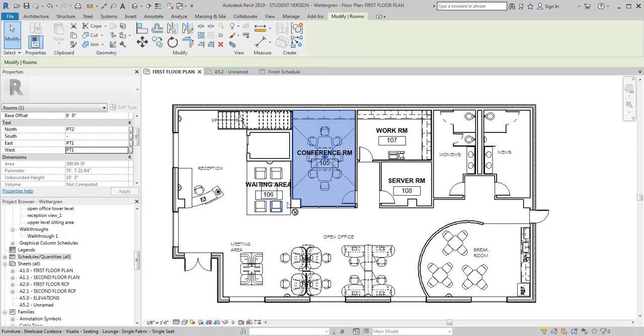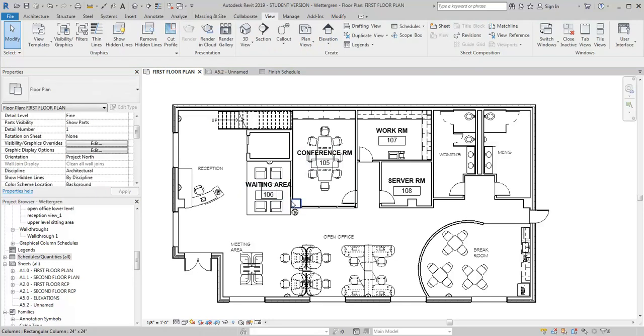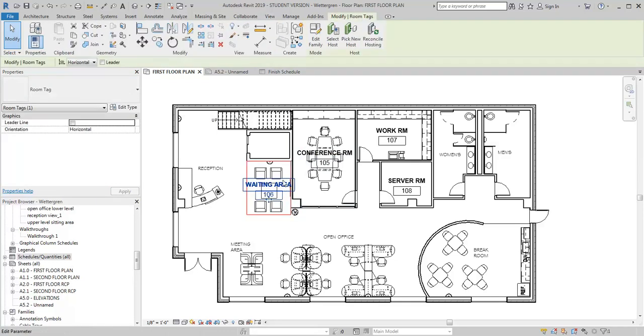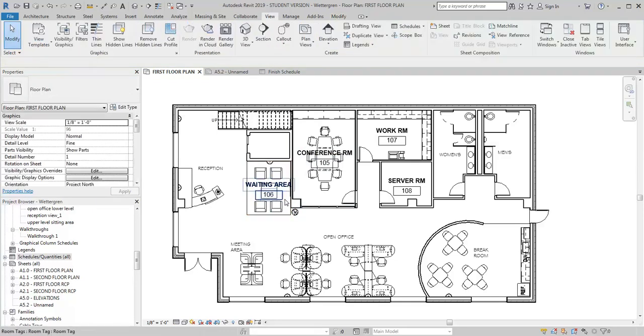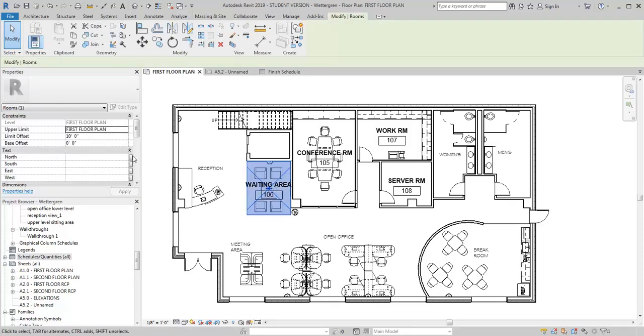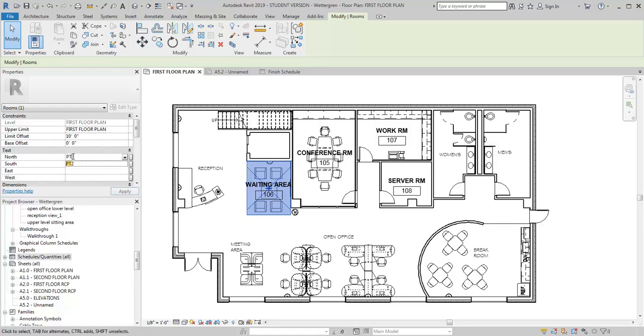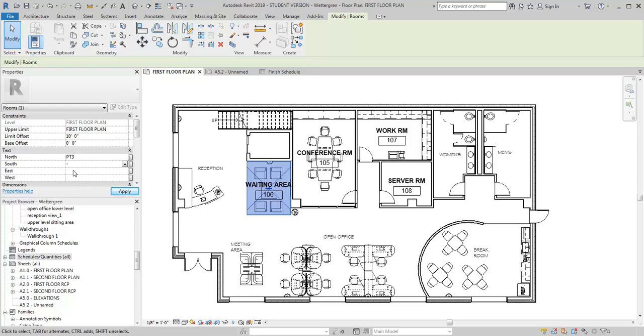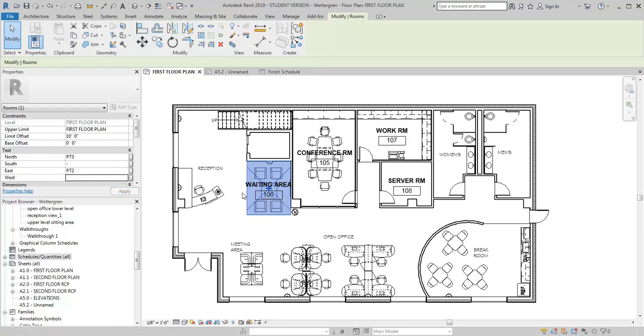Now I'm going to go ahead and fill in, let's fill in some for the waiting area here. Find my room parameter here. Oops, there it was. And again, I can fill in. I'll start with the wall since I'm right here. So my north wall, let's say I want that to be PT 3. My south wall, I really don't have a south wall, so I'm just going to put in a dash. The east wall, let's say that's going to be PT 2. And then the west wall, again, I don't really have a west wall, so I'm going to put in a dash and hit apply.